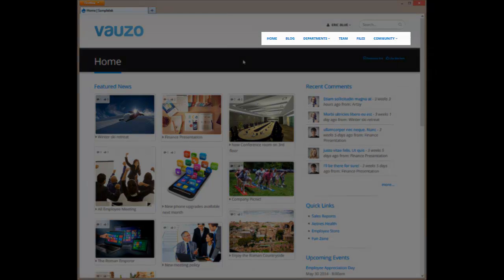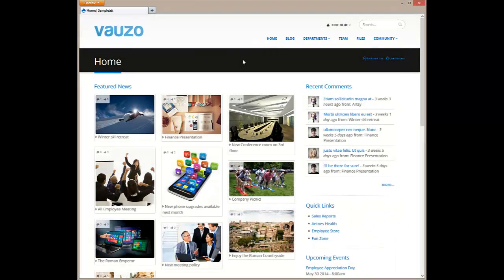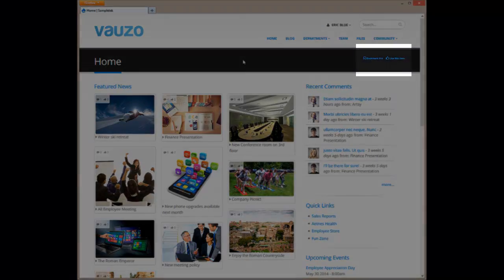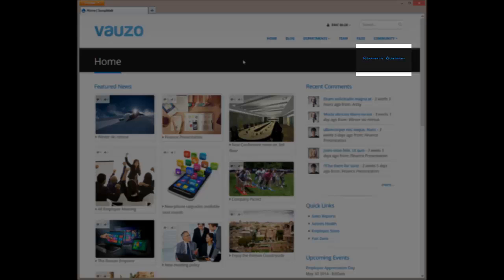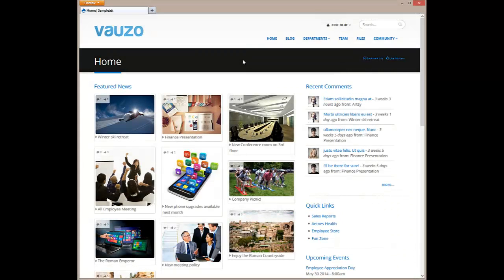This site menu and overall site hierarchy are completely configurable. The bookmark this and like this links appear on every page for easy access.